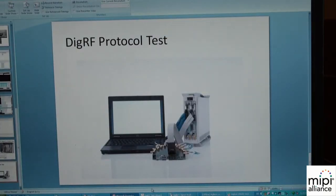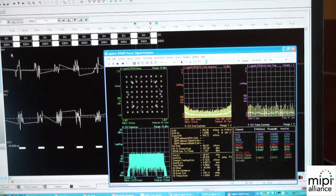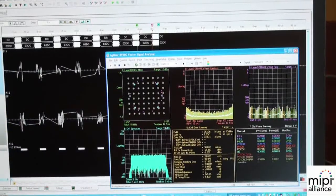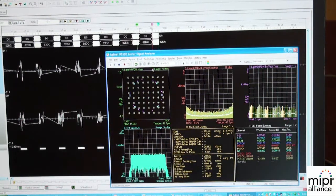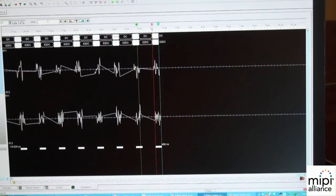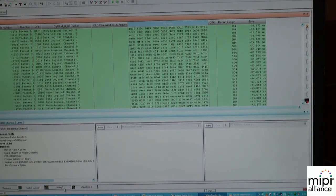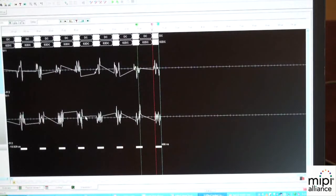Switching over to the logic analyzer: what you see here is traffic that has been created by the exerciser. The exerciser is transferring an LTE waveform — an LTE 10 MHz waveform. The logic analyzer is extracting IQ data out of these DITRAF packets, and we can view those in an analog type of view.